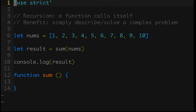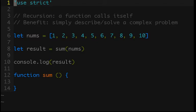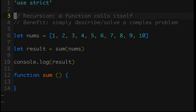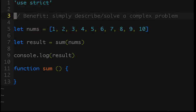So, what is recursion? Most simply, a recursion is where a function calls itself. And the benefit of this is that you can simply describe or solve more complex problems. That might seem a little abstract, so let's dive into the first example, which will be adding all the numbers in an array.